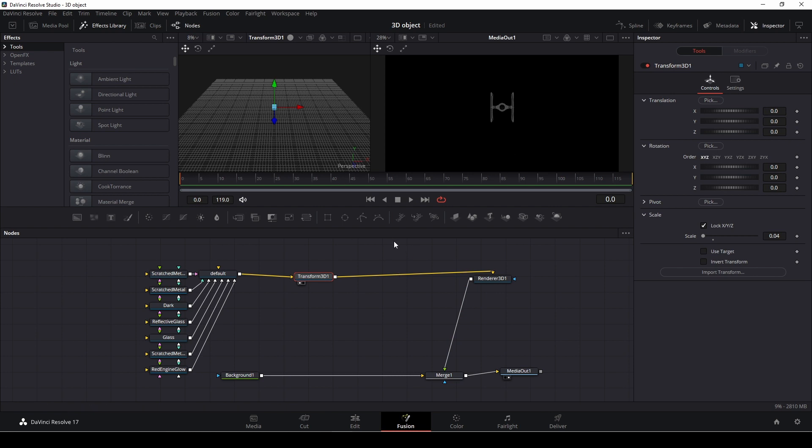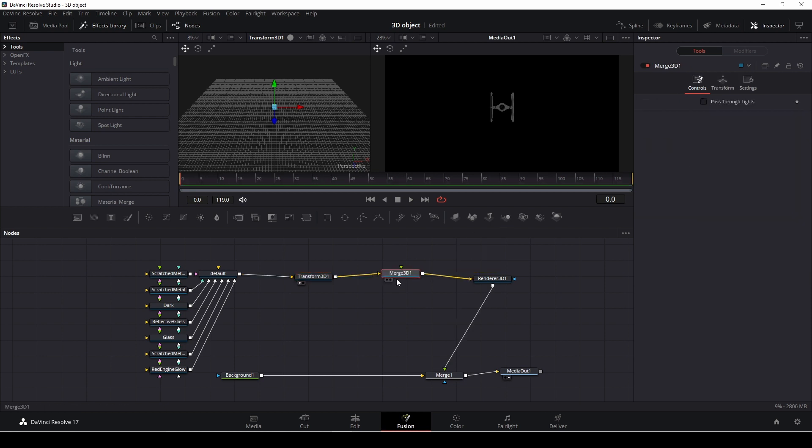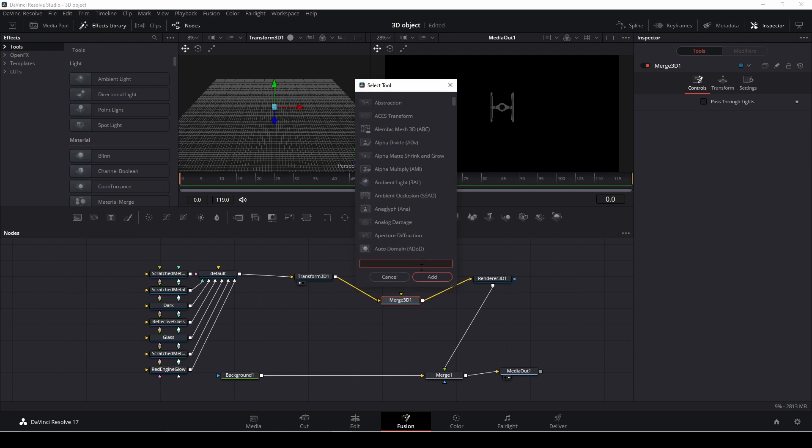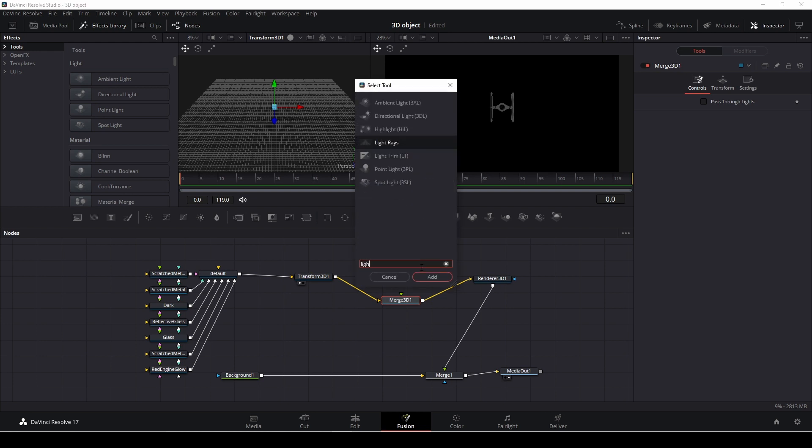And also we'll need to add in a little bit more. I think we should add in a, this is a merge 3D, we need to add in a light. And then in this case I just want to add in some, I'll push the control spacebar and I'm just going to type in light. Just going to put in a directional light, I think.